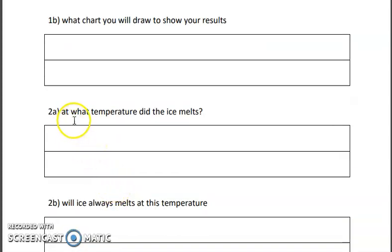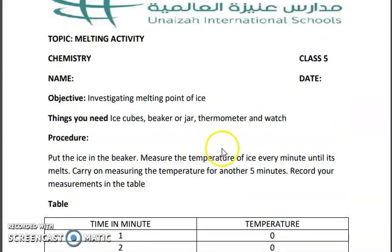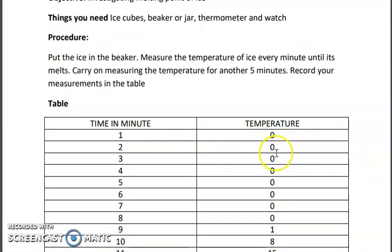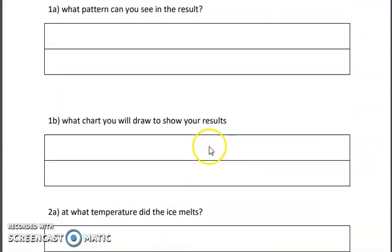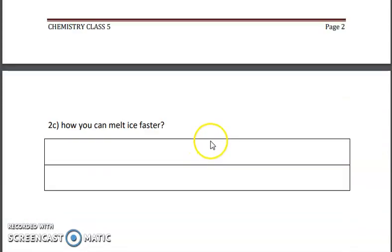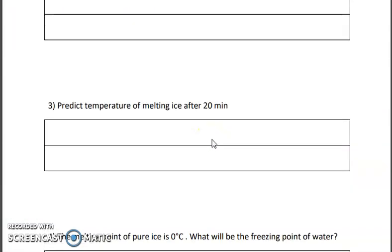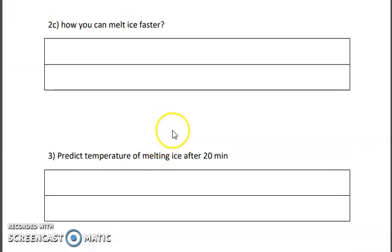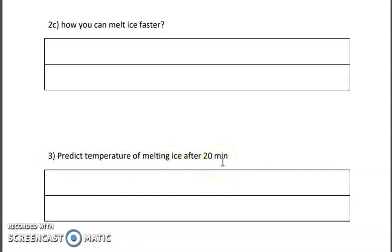The next question is: at what temperature did the ice melt? Your results will be in front of you after performing the activity, and you can confirm it will be 0 degrees Celsius — though sometimes it might be slightly different due to certain reasons, so it will be almost 0 degrees Celsius. Then, predict the temperature of the melting ice after 20 minutes. You can actually perform it and then predict it as well.